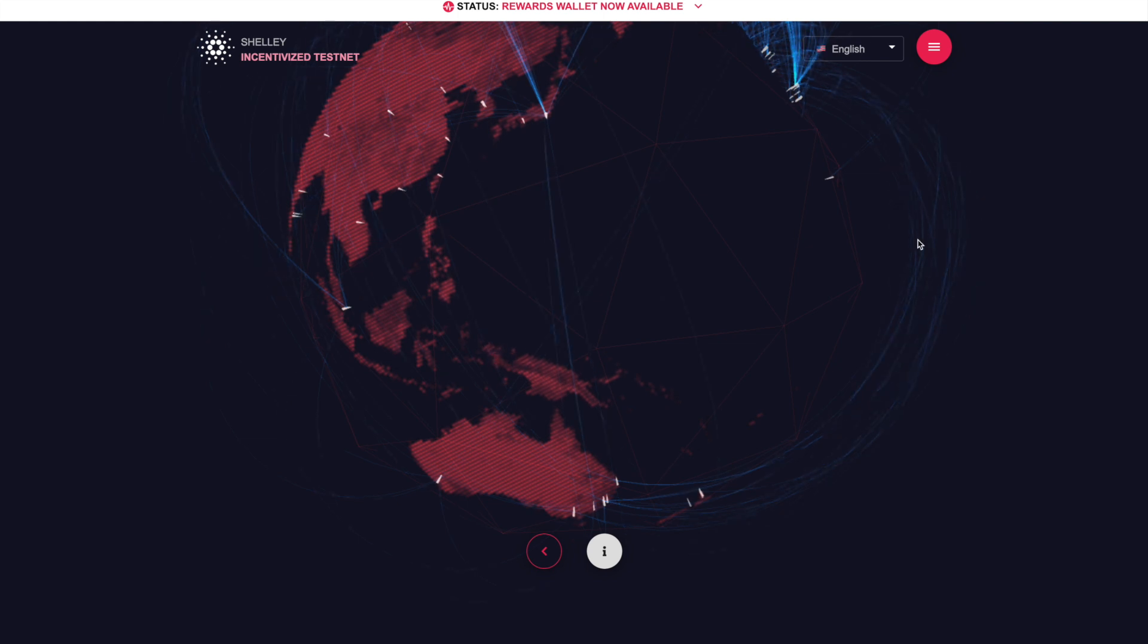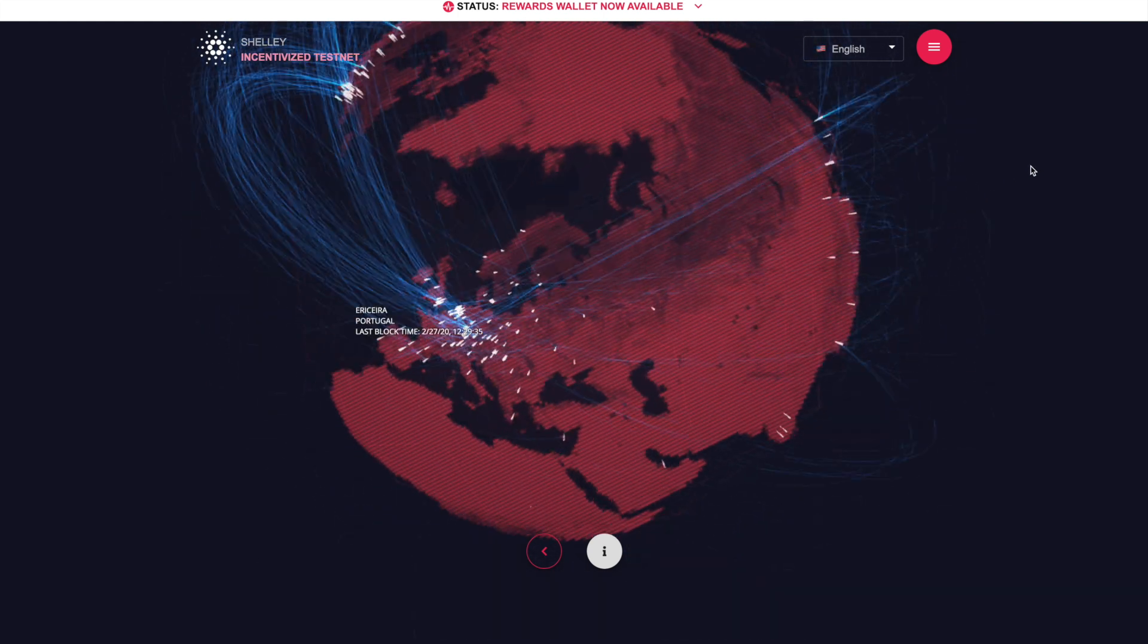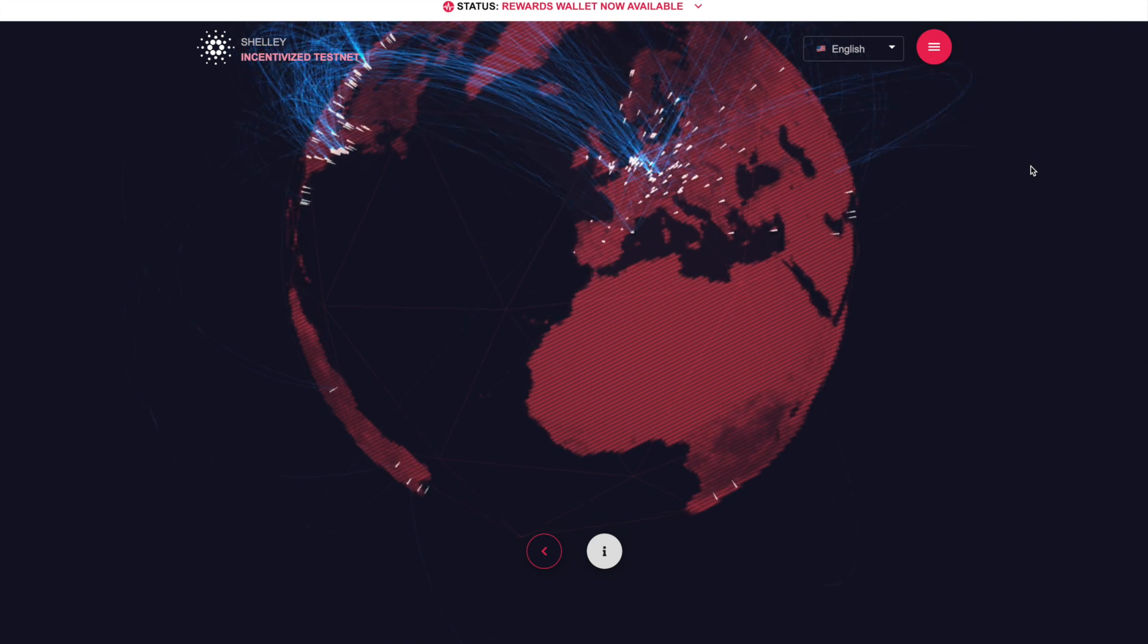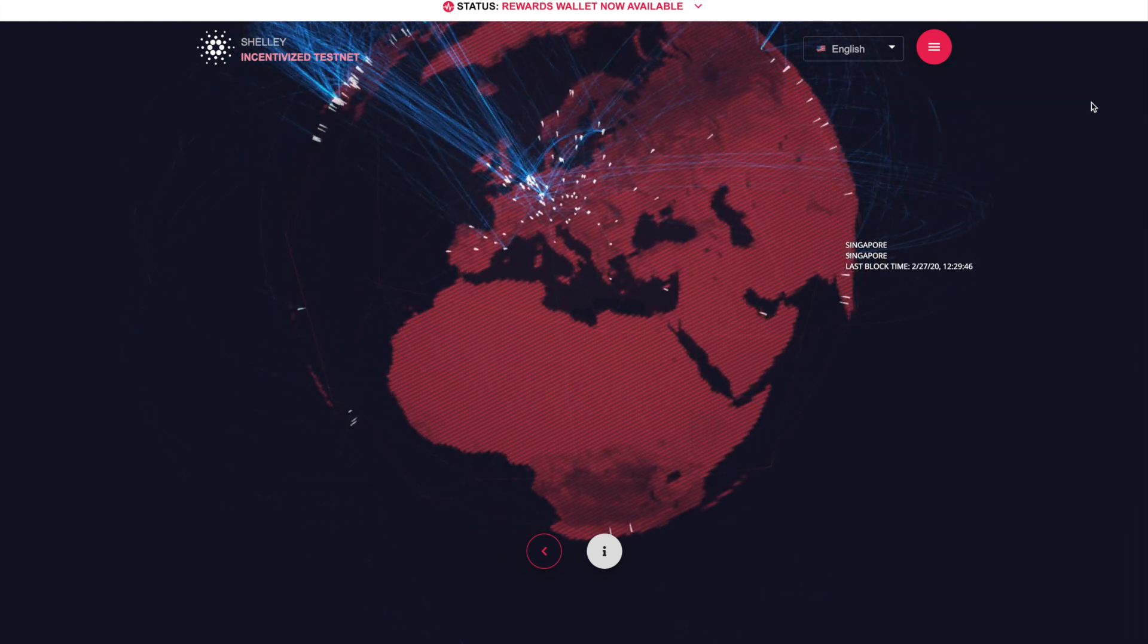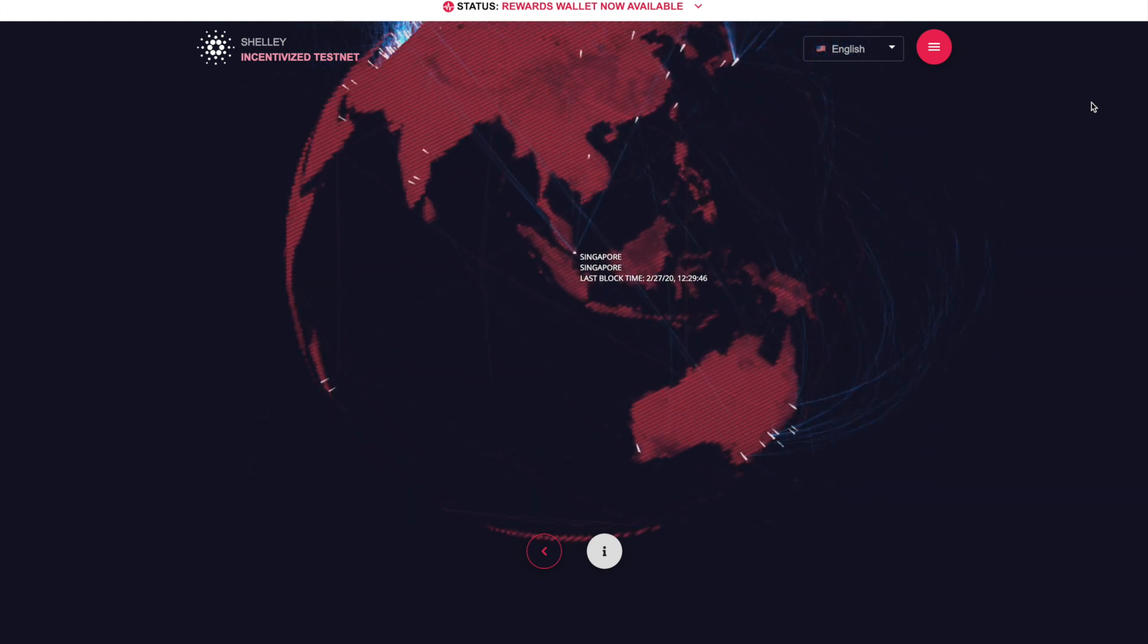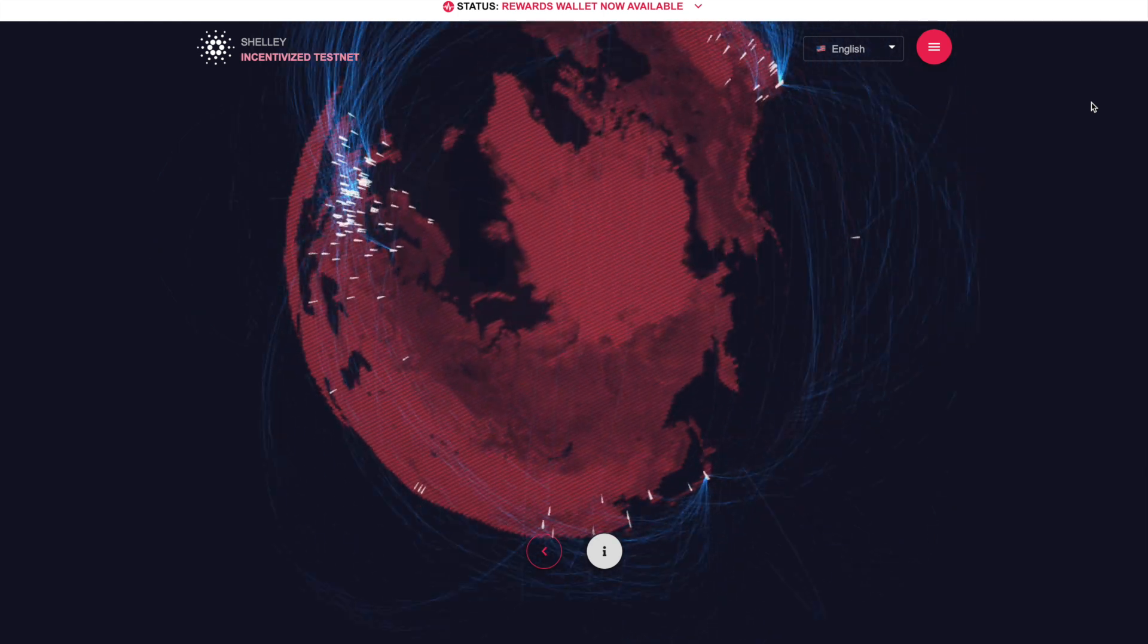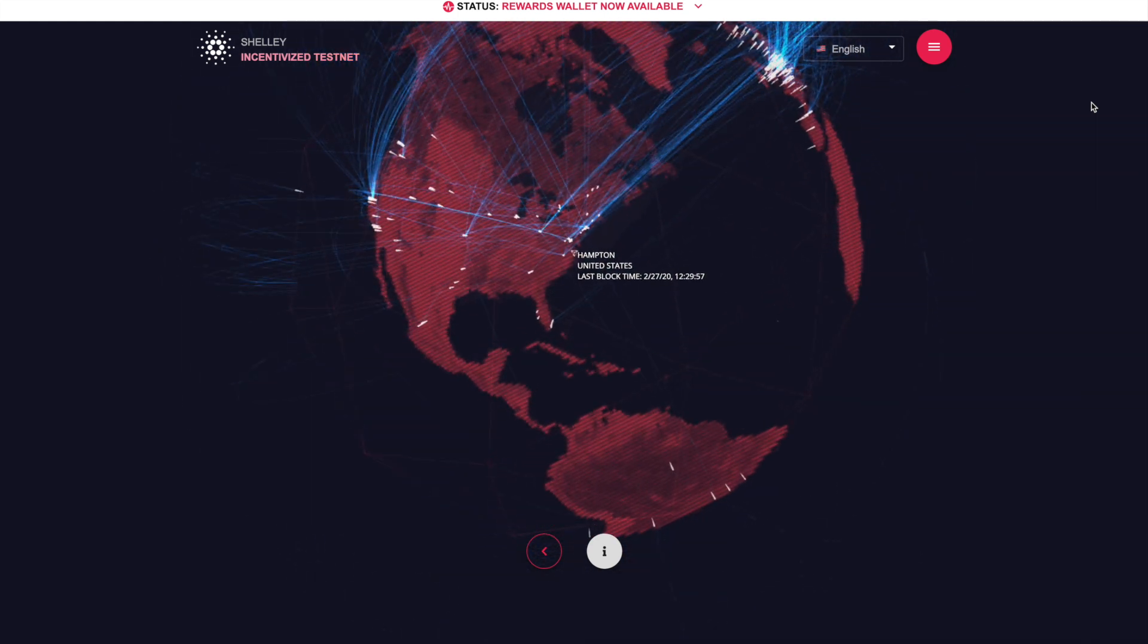But anyway, to get started with this video, what we're going to need to do, if you have not done so already, is you're going to want to download the incentivized testnet version of Yoroi. I'm going to show you how to do that here. Right now I'm using Google Chrome. I'm sure that you're able to do this with the Brave browser as well. I know a lot of viewers use Brave, but just for simplicity's sake, I know many people are familiar with Chrome, so we're going to be using Chrome in this video today.